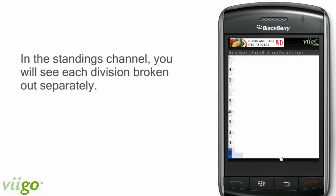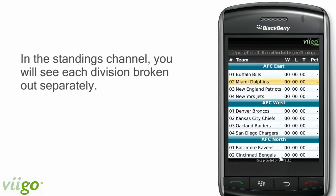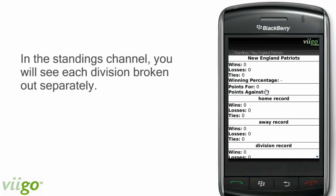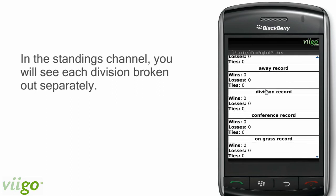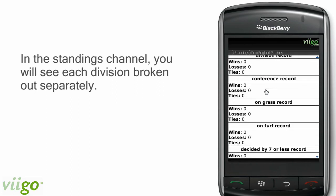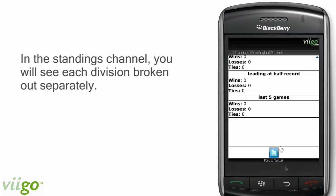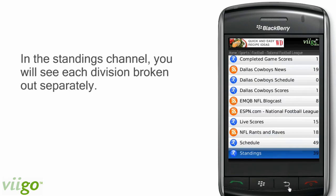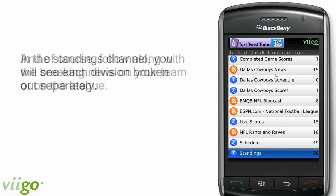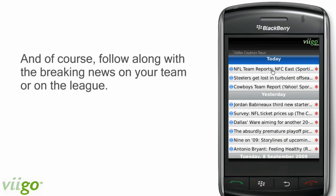In the standings channel, you will see each division broken out separately. And with one click on any team, you can see advanced information on how they've performed on the season. And, of course, follow along with the breaking news from your team or around the league.